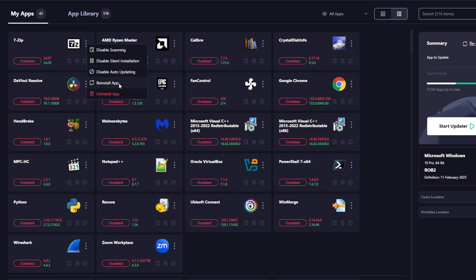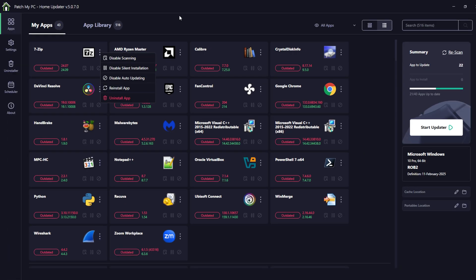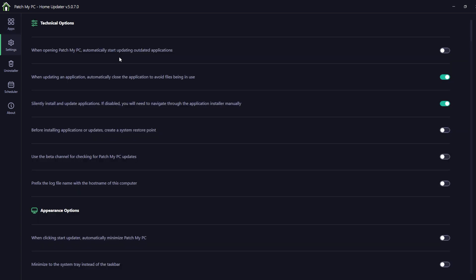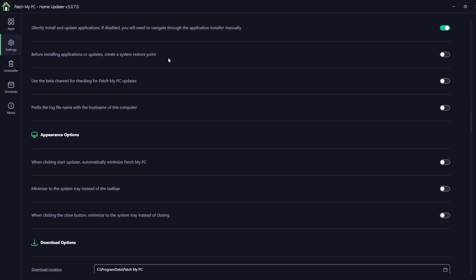It does it all automatically. And you can, of course, reinstall the app and disable auto update. You can choose to start the updater and then it does everything for you. When you go to settings, you can set basically the way you want your HomeUpdater to work, even automatically. When opening PatchMyPC, it can automatically start updating outdated applications. How easy can life be, right?